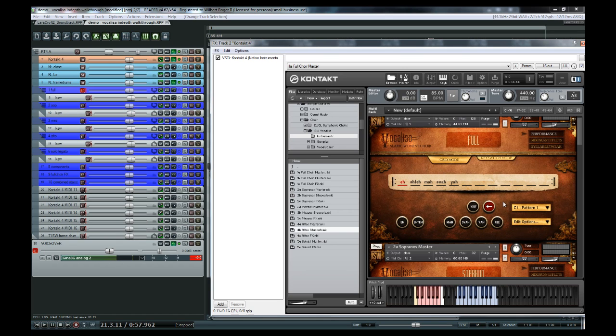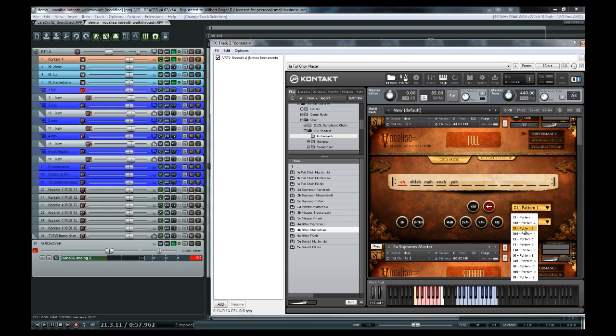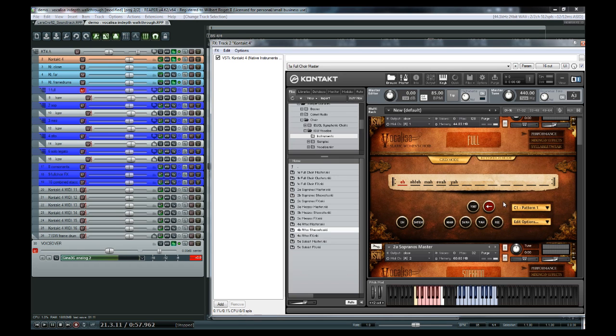So as you can see, grid mode is great for very quickly getting some ideas down. Note that you can select patterns through key switches here. And you can also copy, paste, and clear patterns as well using the interface.